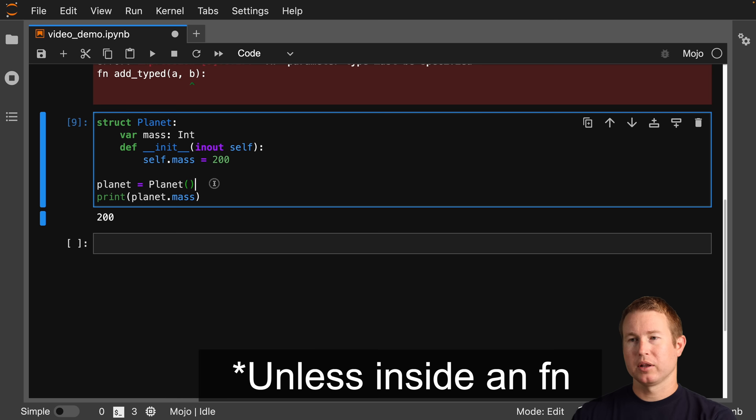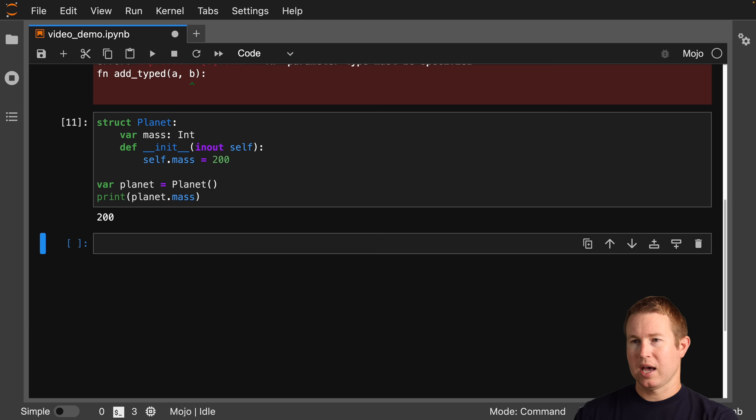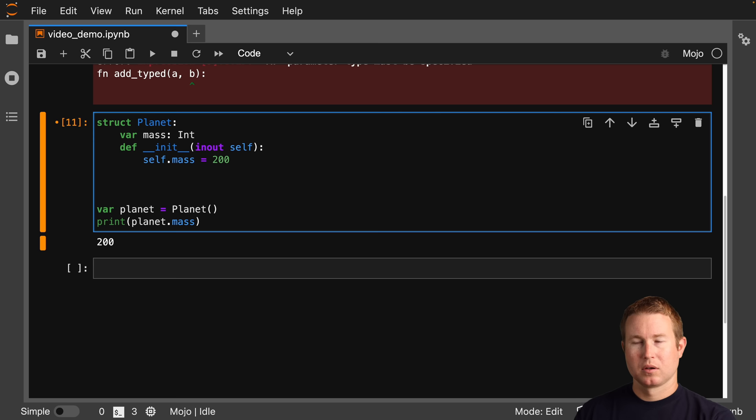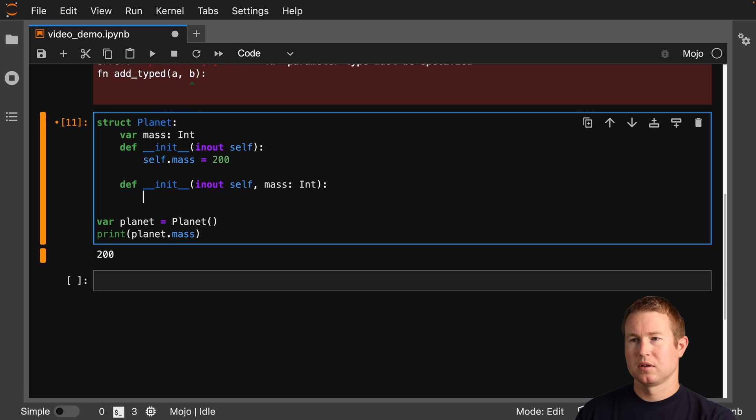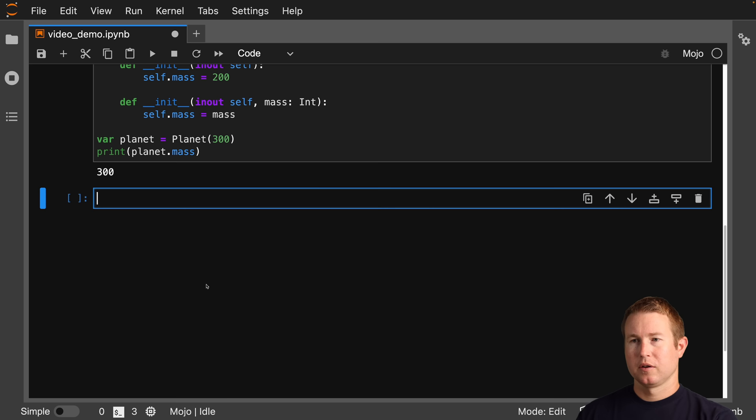The idiomatic way to declare things in Mojo is using let or var. It will still let you declare things without let or var. If you do let, that indicates it's immutable. If you do var, that indicates it's mutable, similar to other languages. We can also make a constructor that takes a mass parameter — def init taking an int — and then self dot mass equals mass. Now we can pass in 300 and get what we expect.